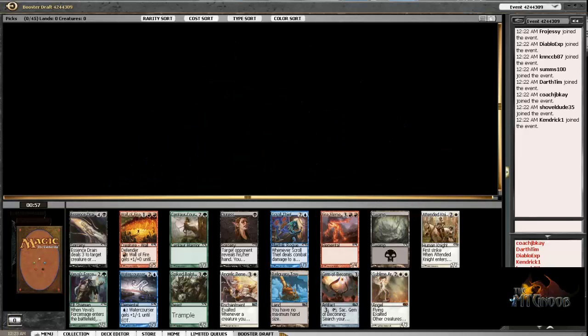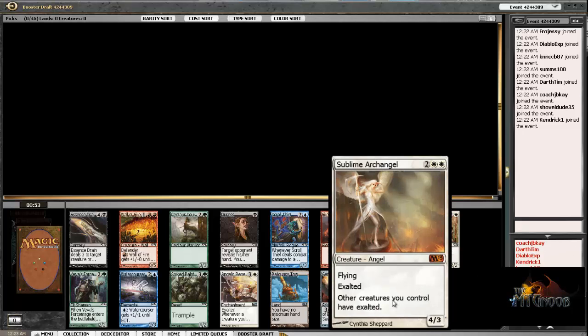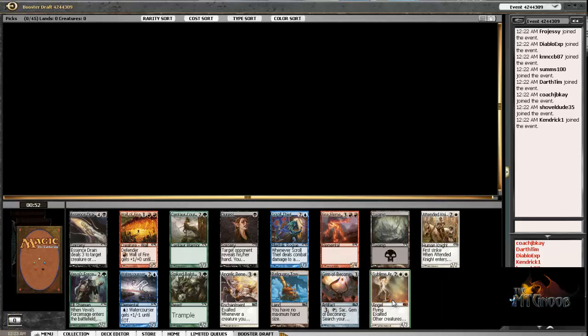What's up everybody, Coach JBK Quest to Qualify, 4 QP's.